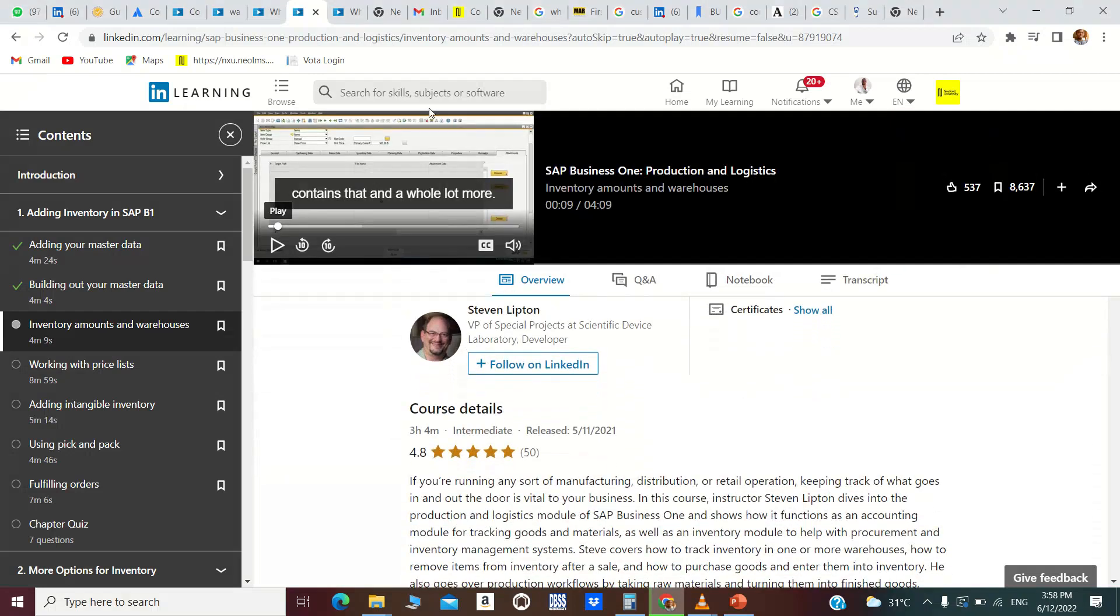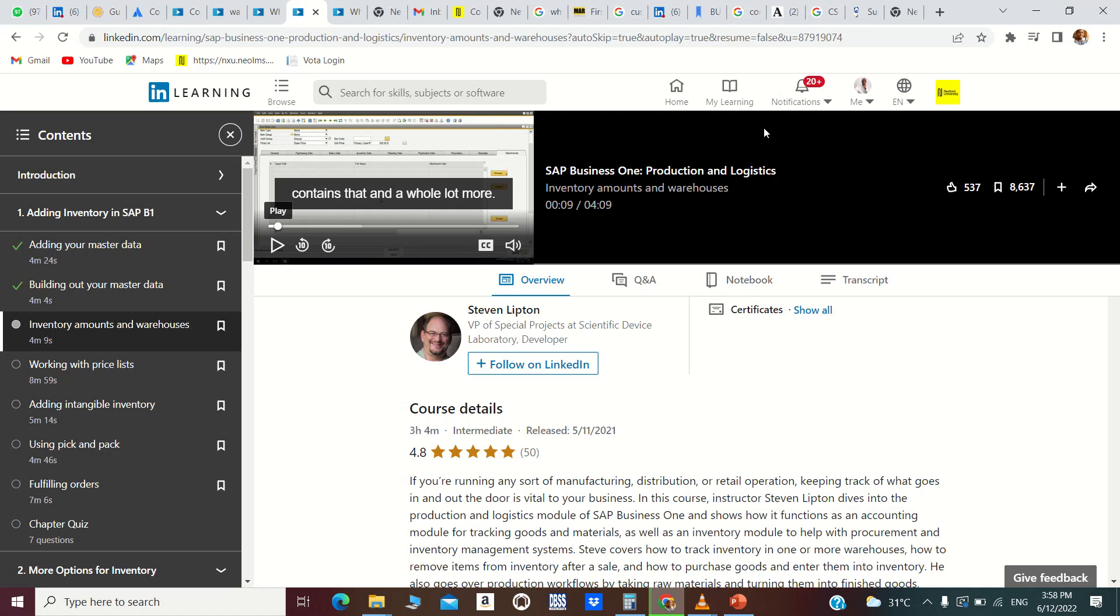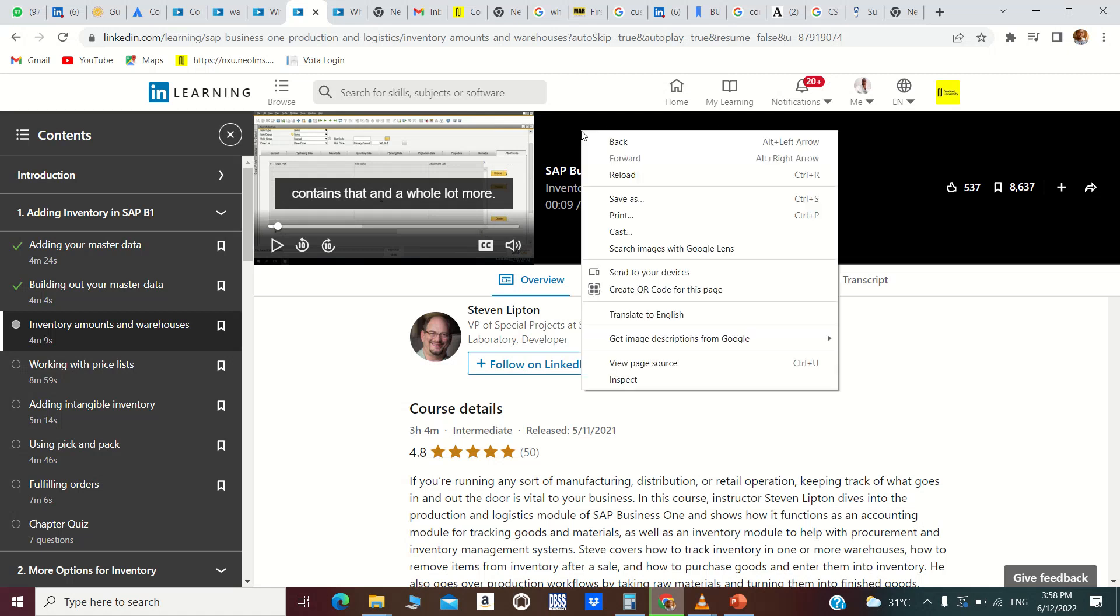Until it becomes a small thumbnail, then you go outside near it and right-click, then you get to Inspect.